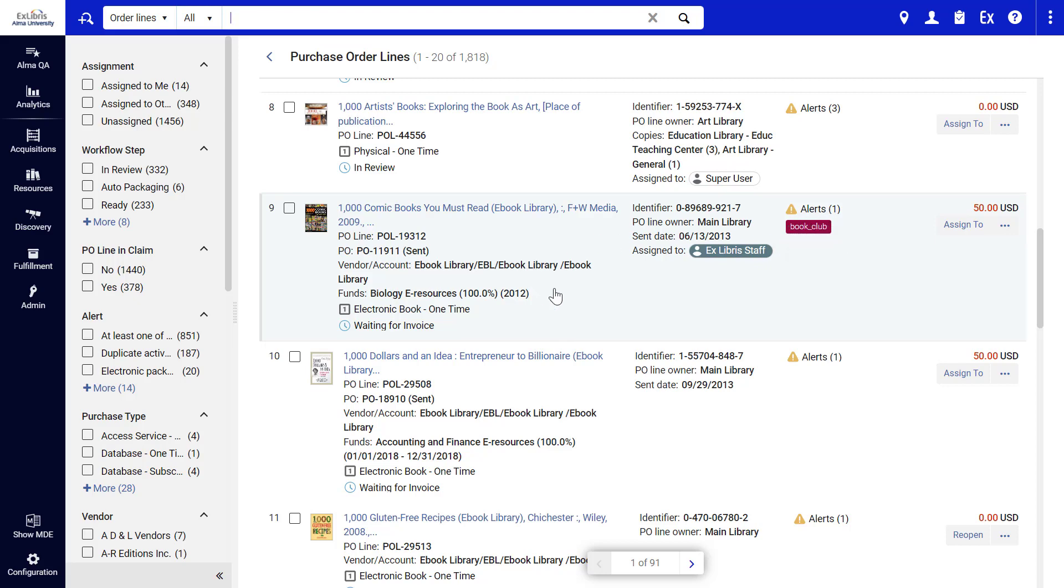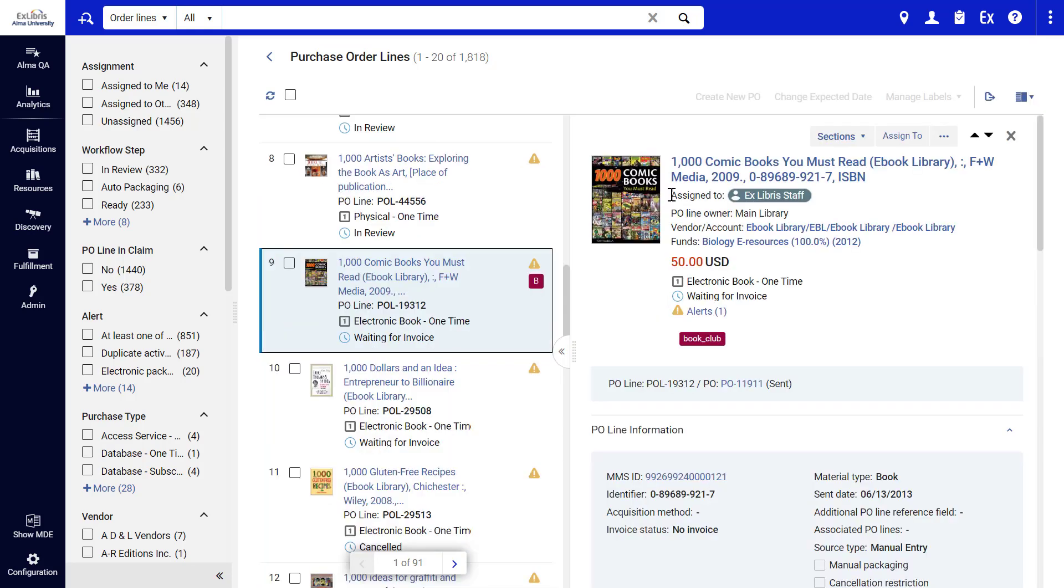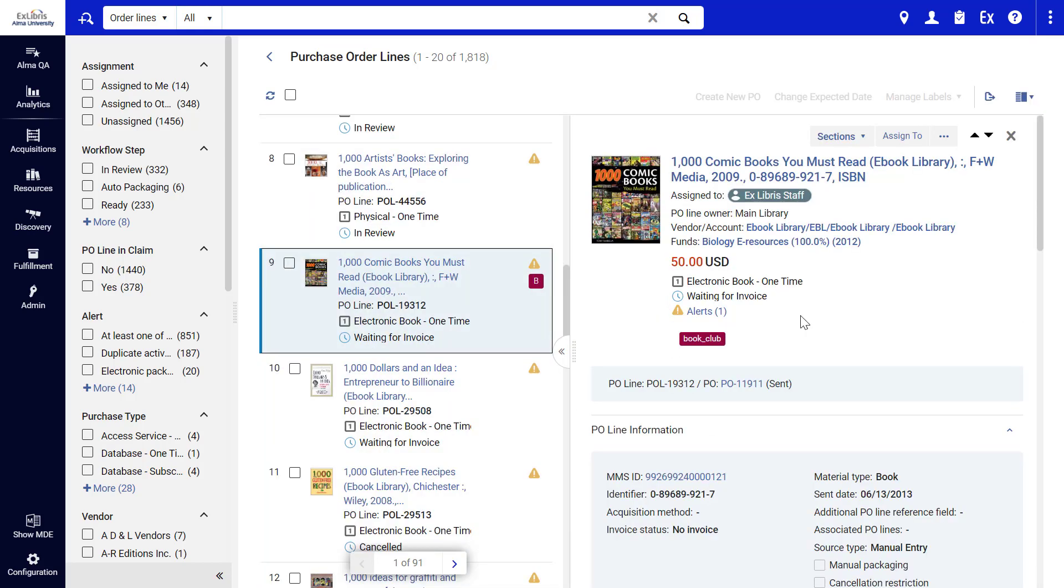To work on a P.O. Line, simply click on it. A side panel opens with the full details of the P.O. Line,